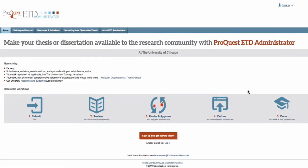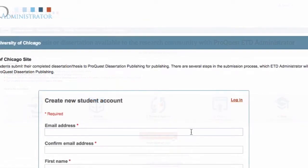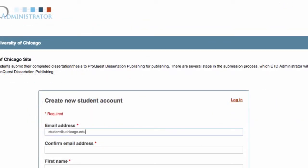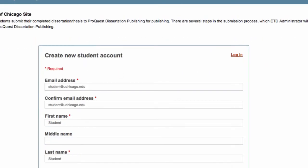Click the sign up and get started button to create your account. Once you've created your account, you can begin the process of submitting your dissertation.